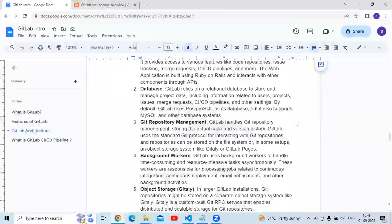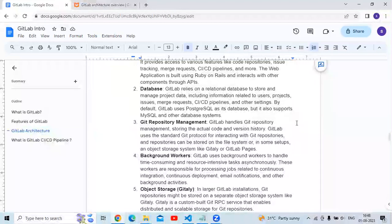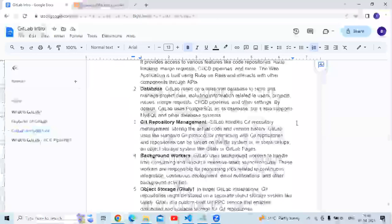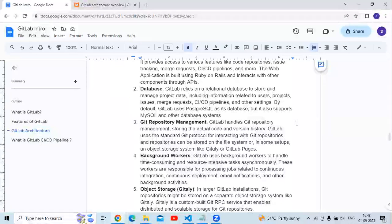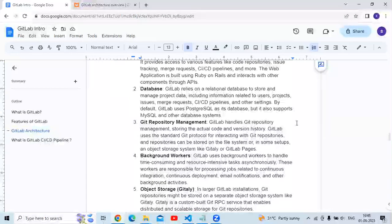Next is background workers. GitLab uses background workers to handle time-consuming and resource-intensive tasks asynchronously. These workers are responsible for processing jobs related to continuous integration and continuous deployment, email notifications, and other background activities.